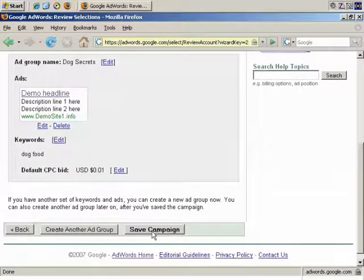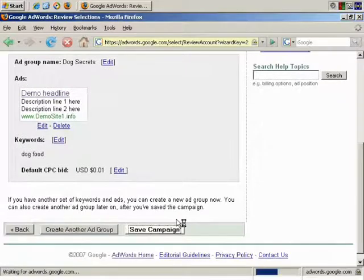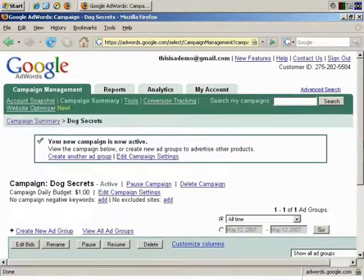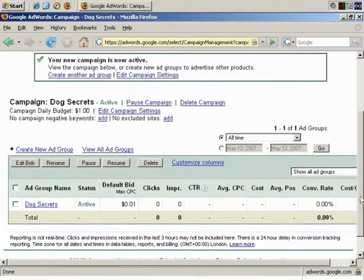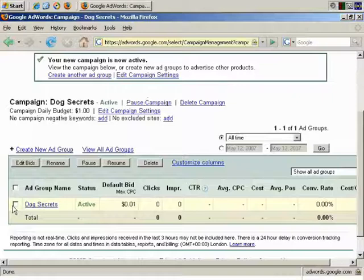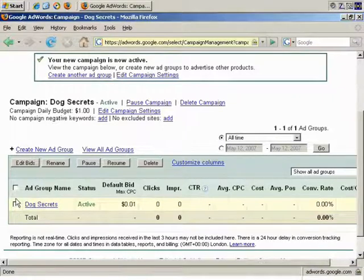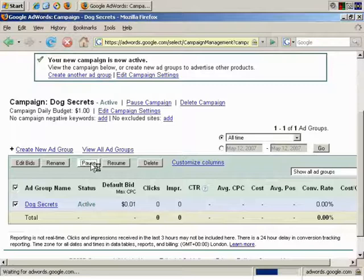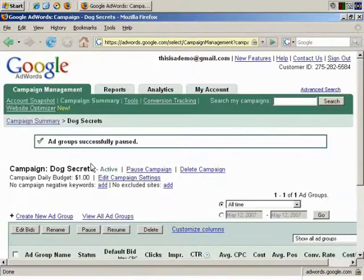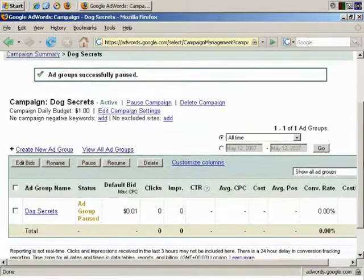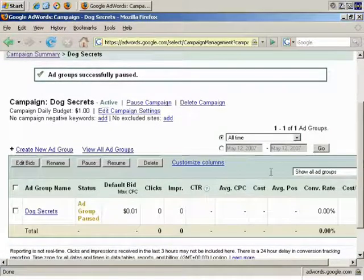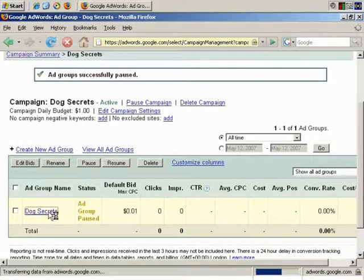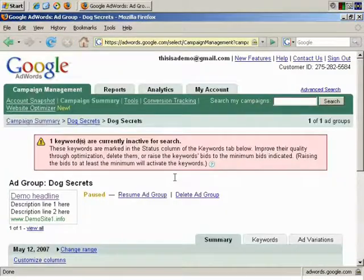And that all looks fine, so let's save the campaign. And quickly, before anyone sees our dummy ad, I'm going to pause the ad group. Okay, so now let's start going in and making some changes.